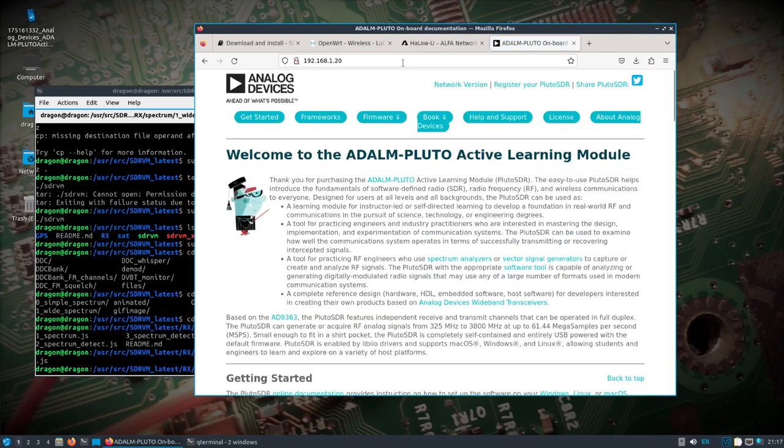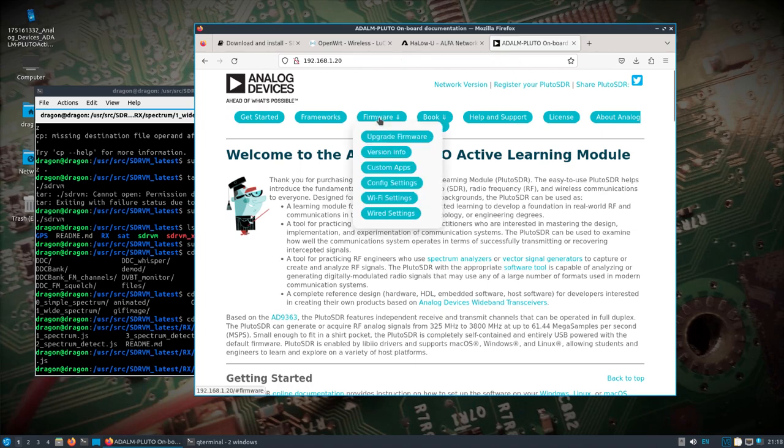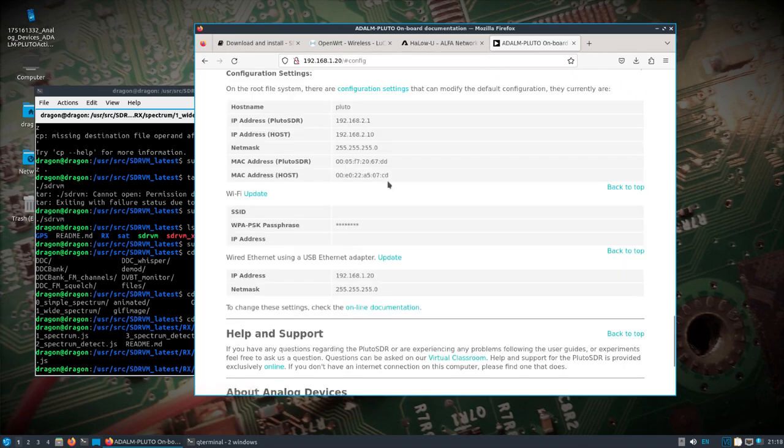So we're going to go direct to the Pluto SDR over the 900 megahertz. And when you, let's see. Yeah. Let's see. So wired ethernet using a USB ethernet adapter.